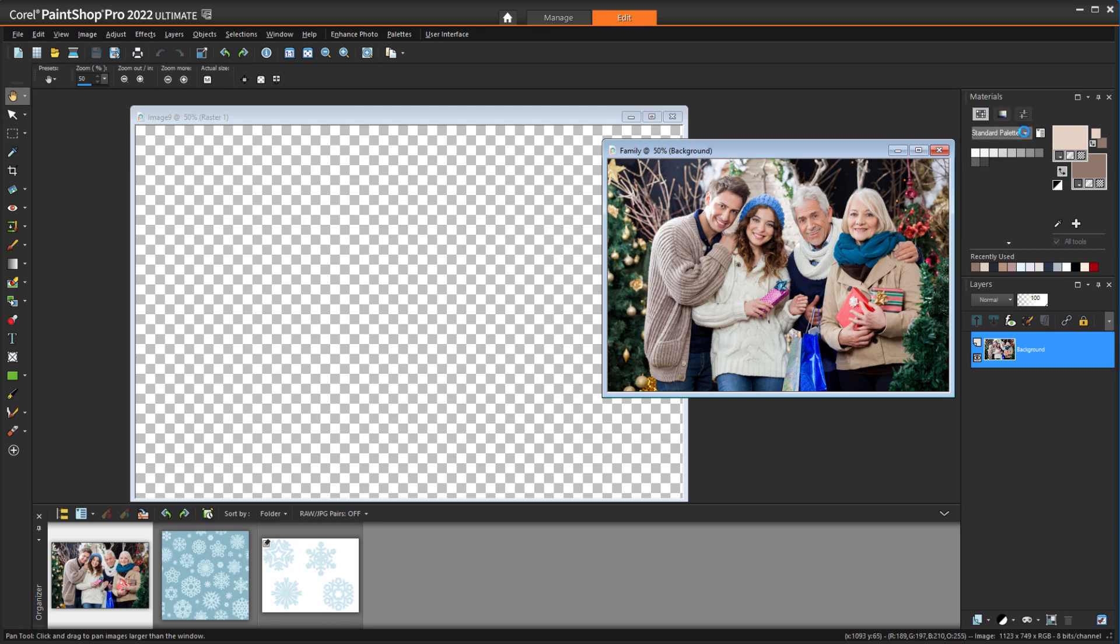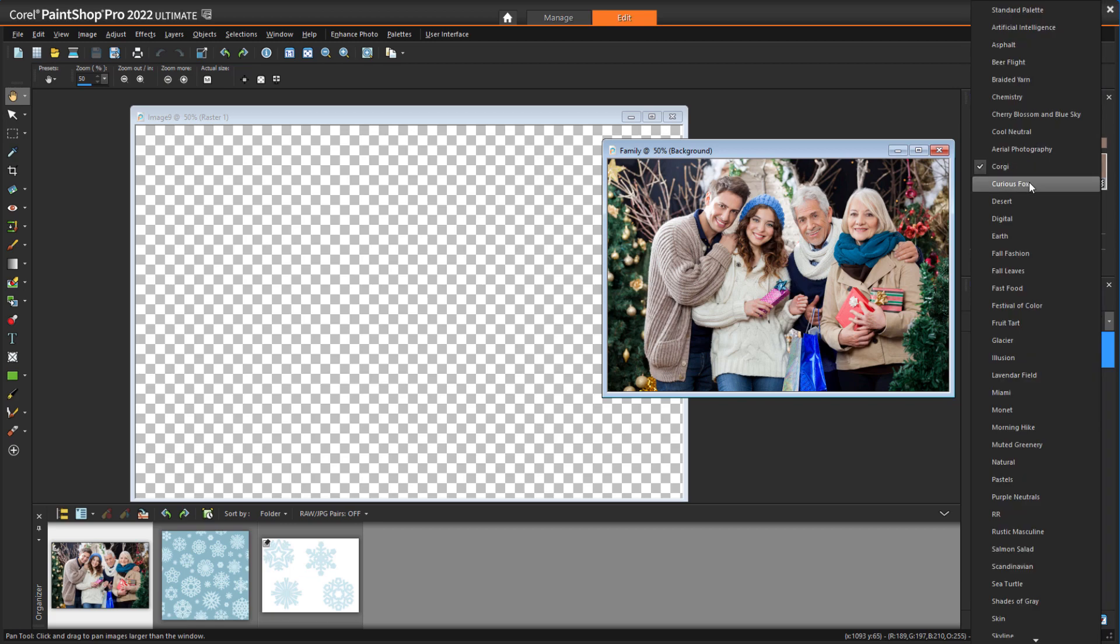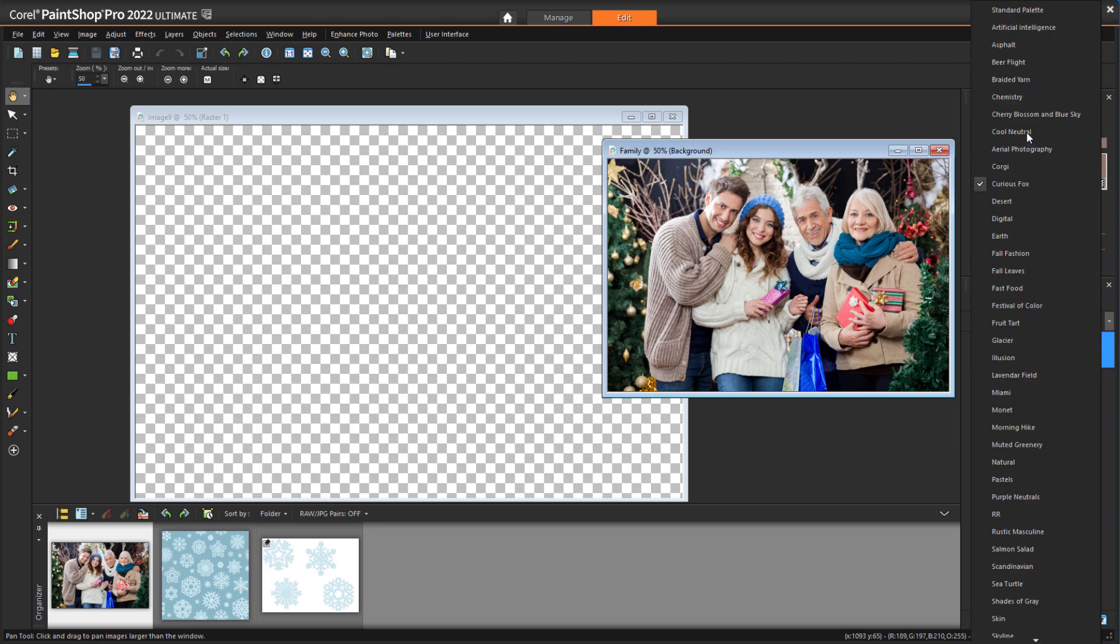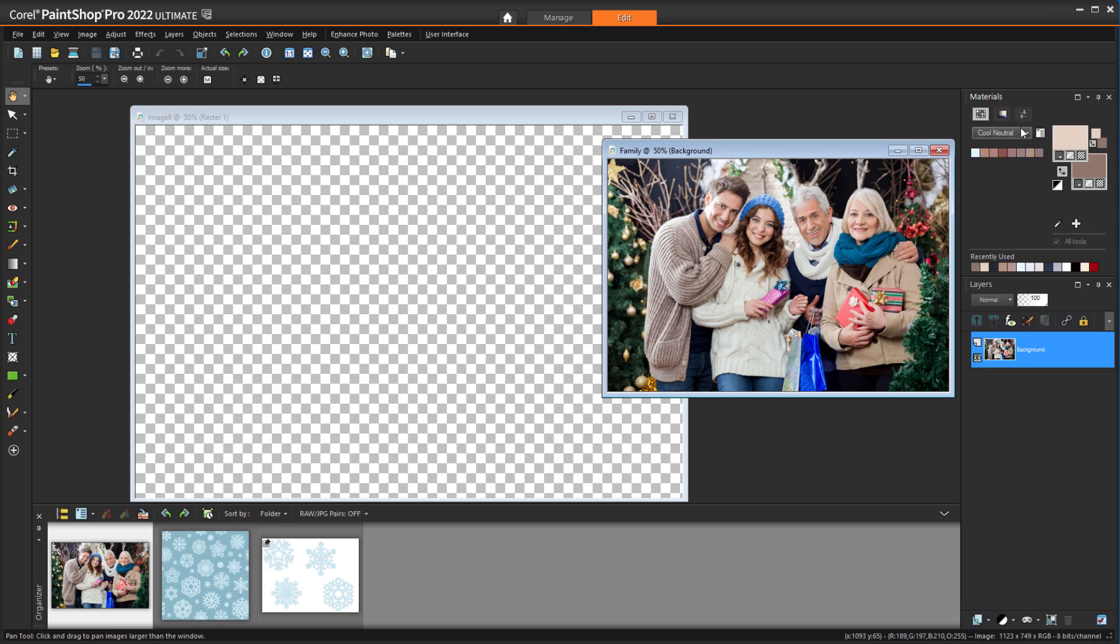The Materials palette has several sets of colors that work nicely together, and for my card, I'm going to use colors from the Cool Neutral palette, which will look nice with my photo.